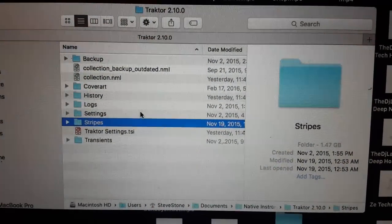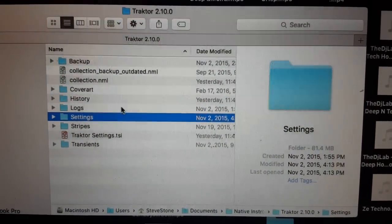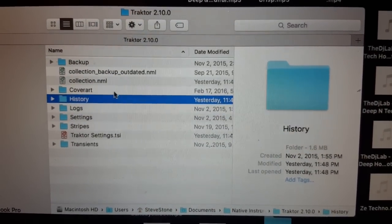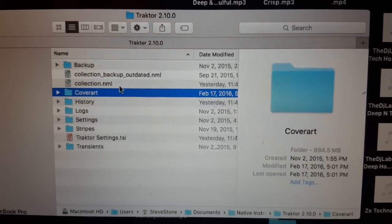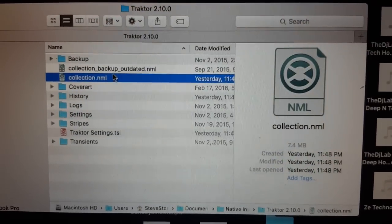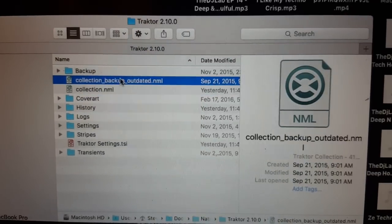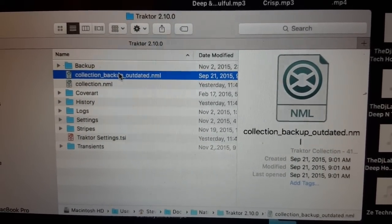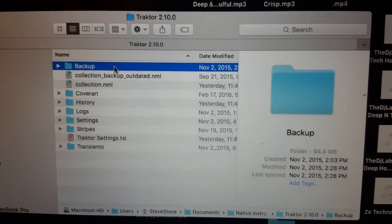In the stripes folder you've got like 1.47 GB. And then there's the cover art. And that's like the backup. So you know, that all adds up.